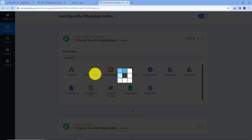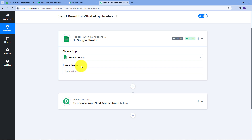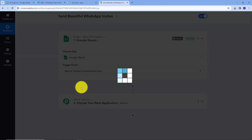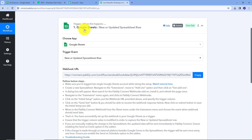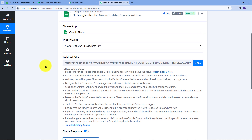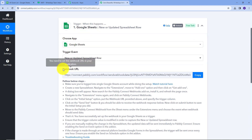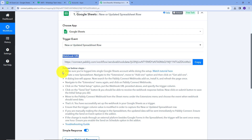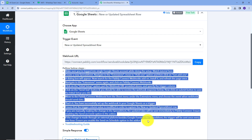I'll search for and select Google Sheets. For the trigger event, I'm going to open the dropdown and select "New or Updated Spreadsheet Row." Now I need to connect Google Sheet with Pably Connect. For this connection, I'm going to use the Webhook URL, which works as a bridge between Google Sheets and Pably Connect. To connect these two accounts, I need to follow all the instructions provided, so first I'm going to copy this Webhook URL.